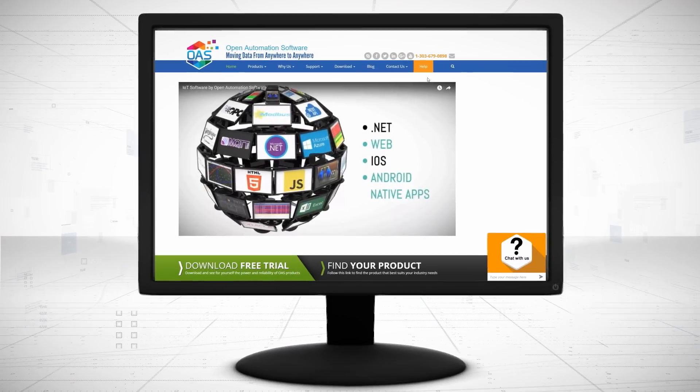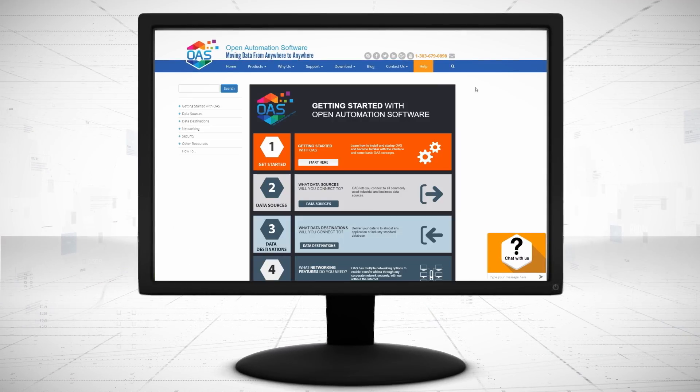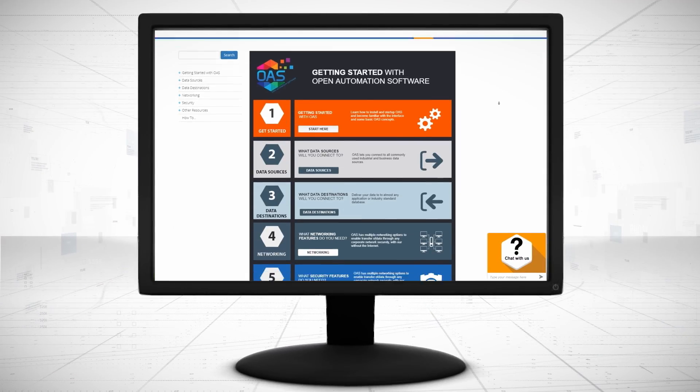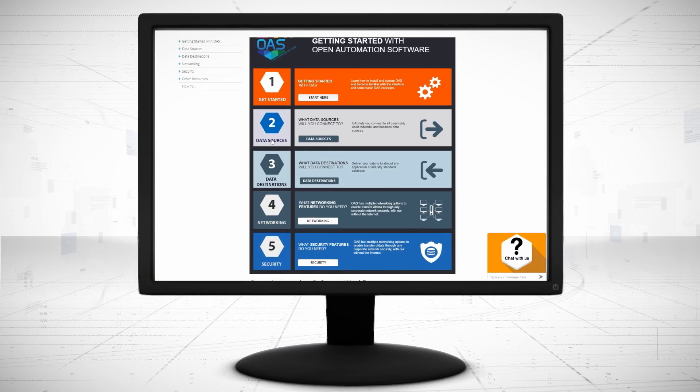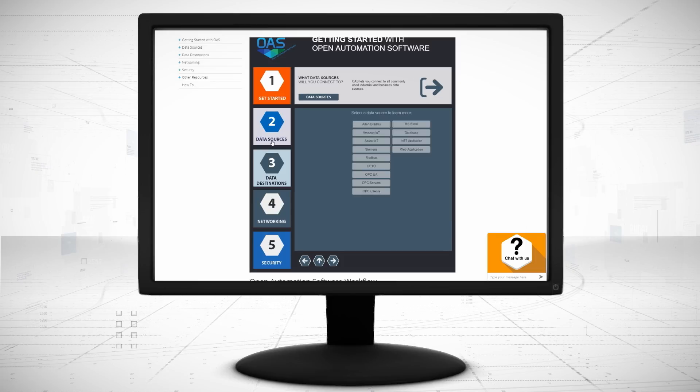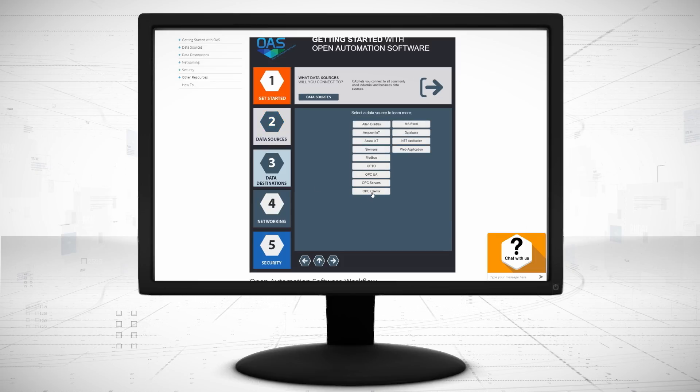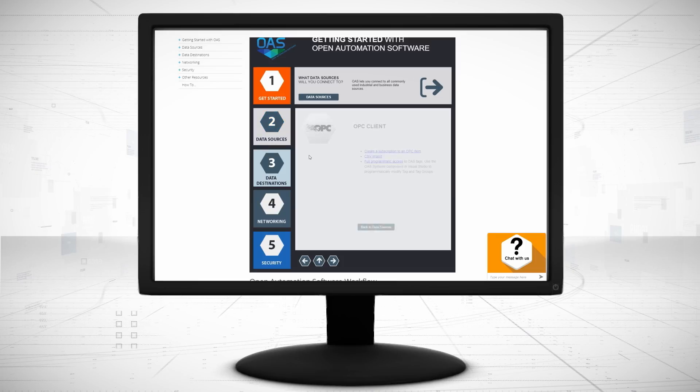Visit OpenAutomationSoftware.com to view our knowledge base for easy-to-follow steps to connect to OPC clients.